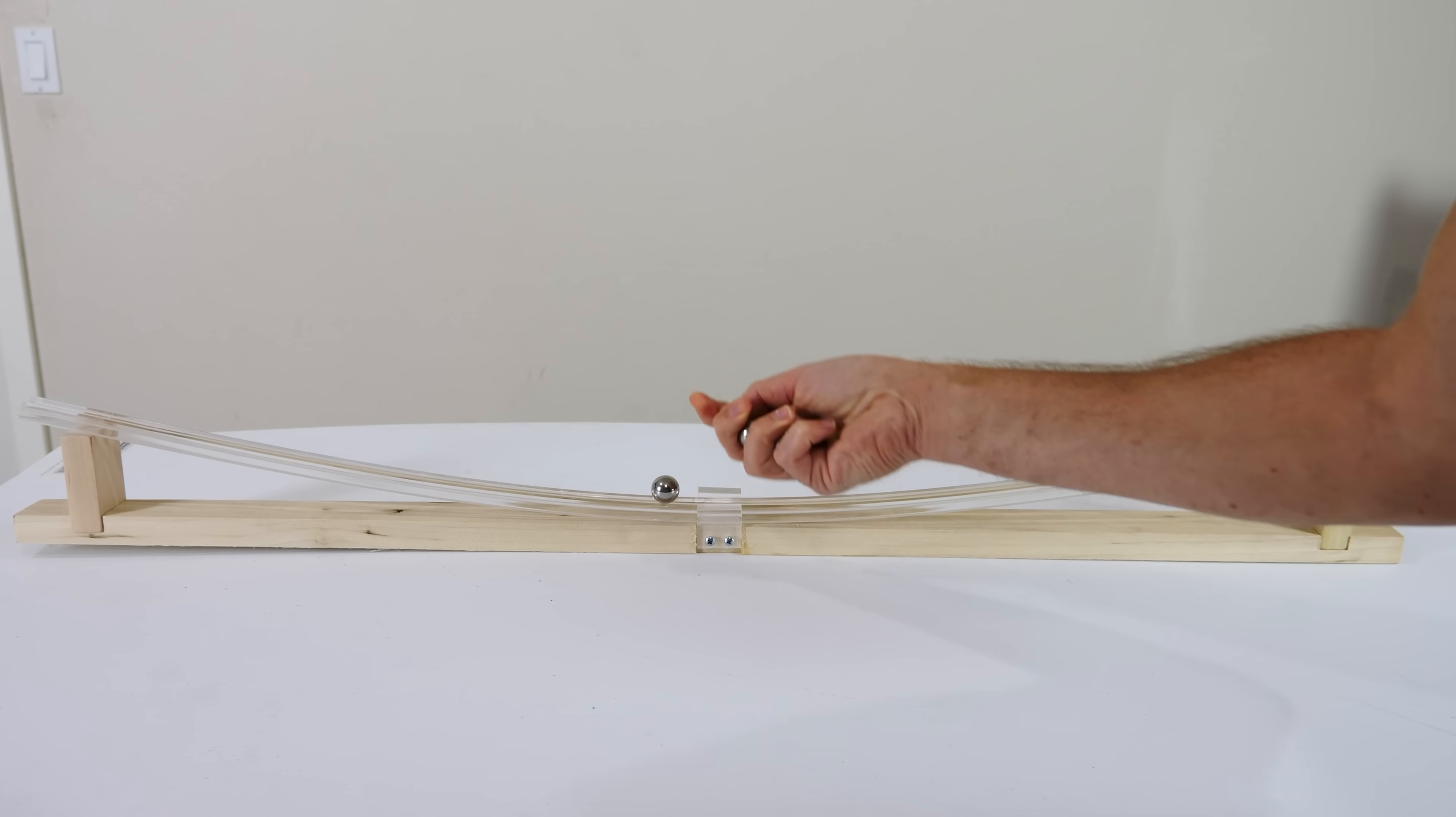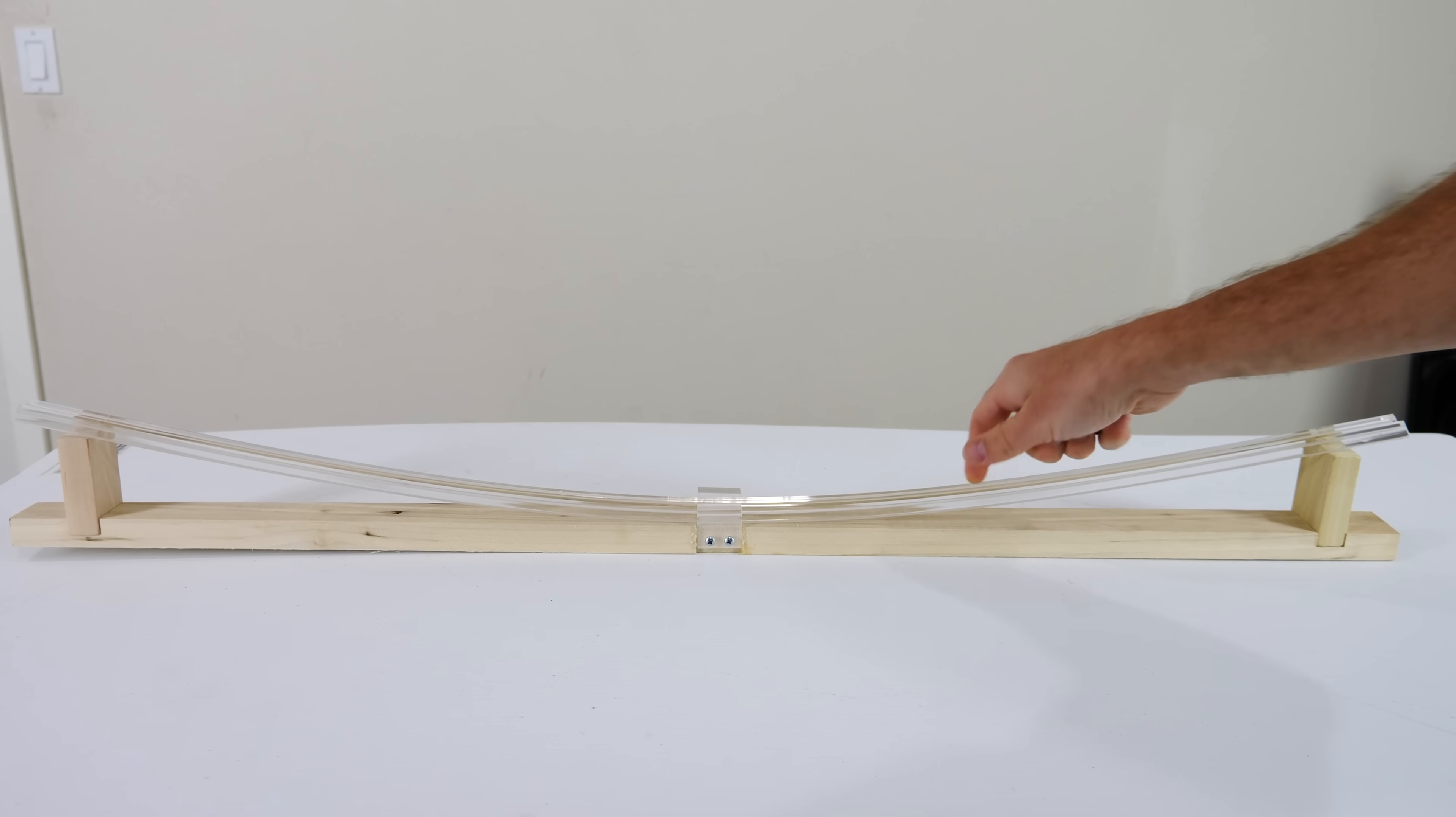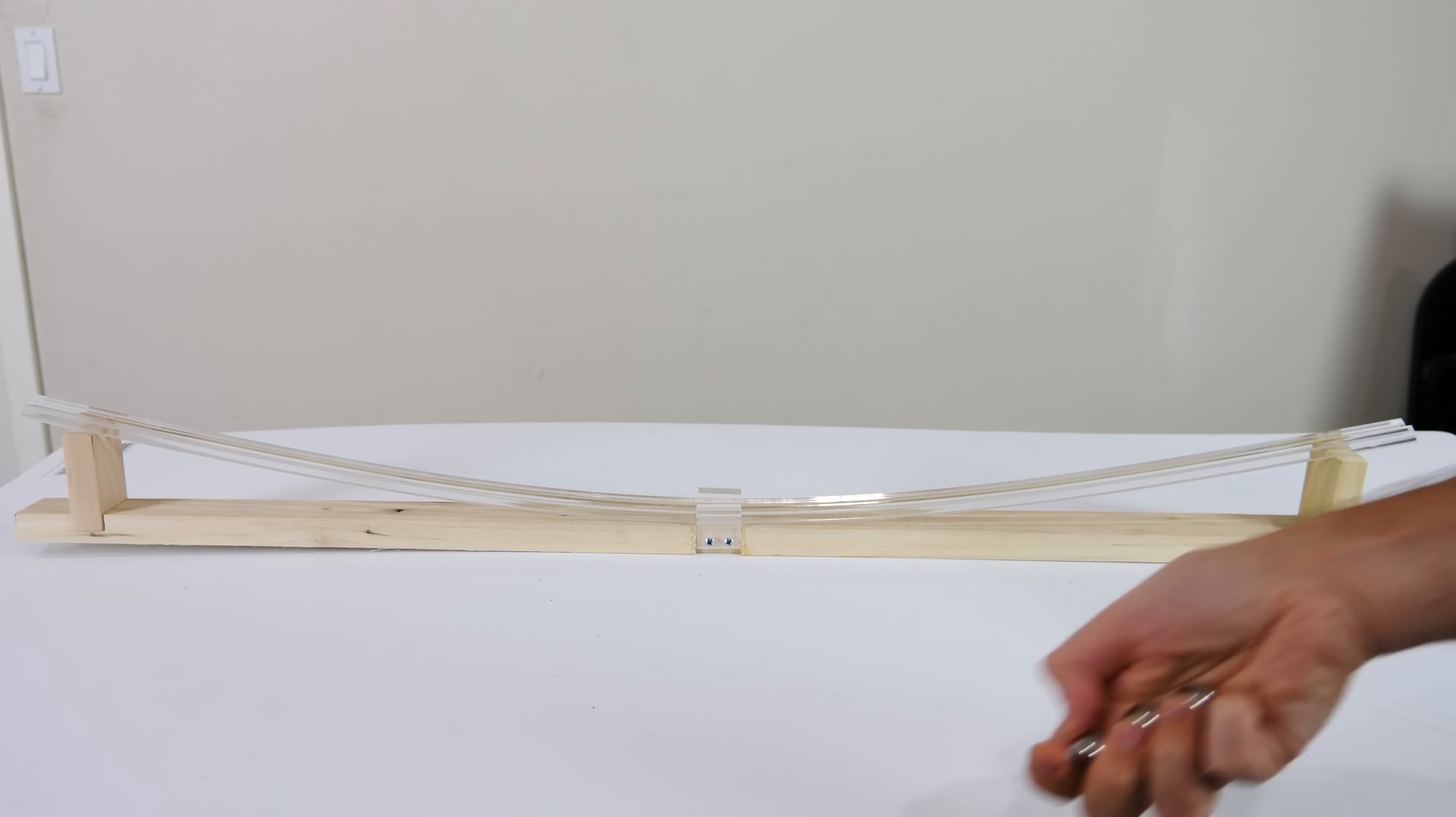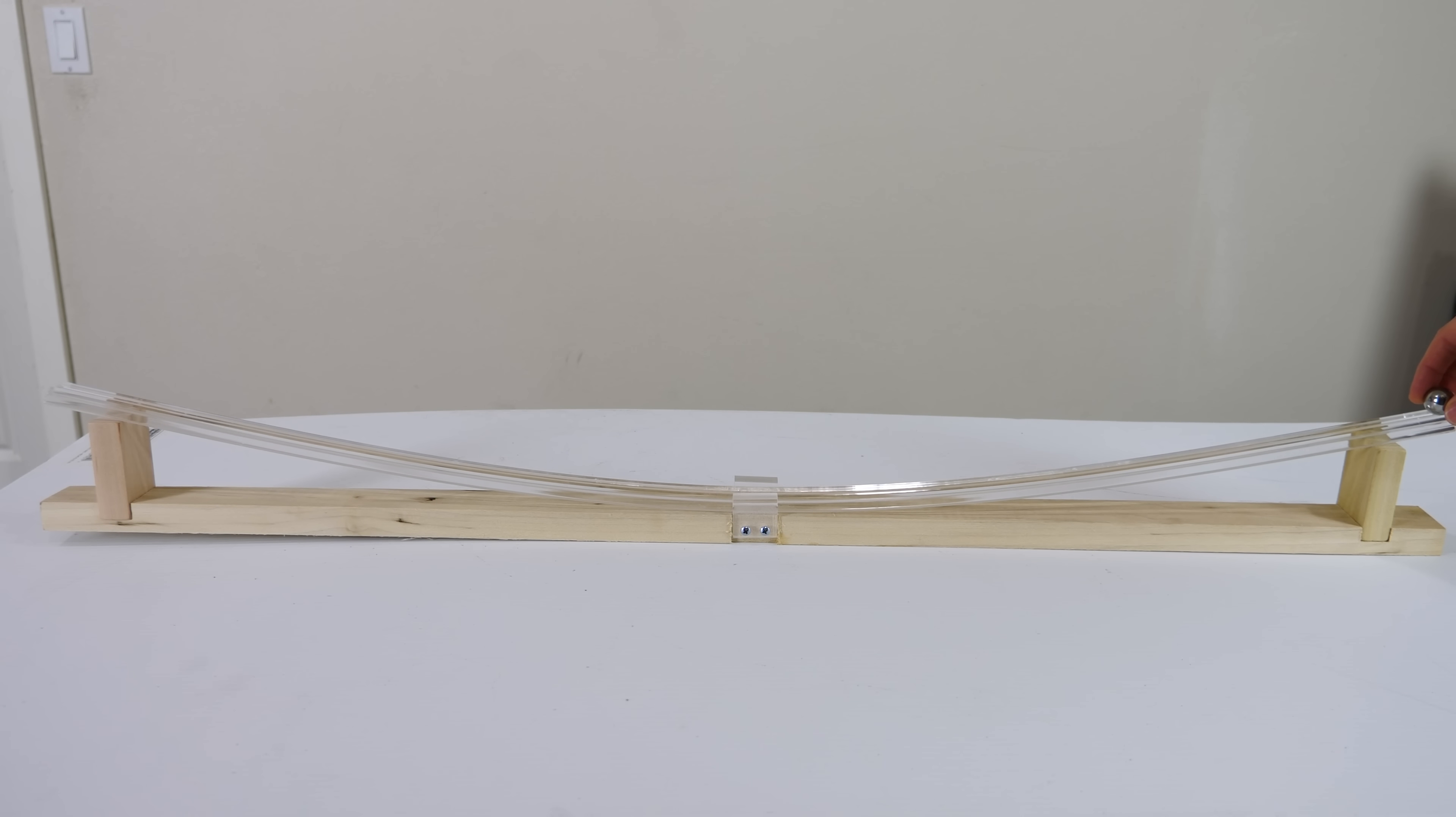So I have a bunch of steel balls here just on this curved track, and this side is exactly as high as this side. First let's see how long we can get one ball to rock back and forth on this.